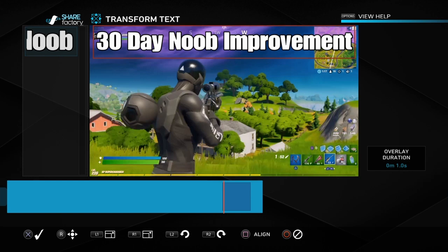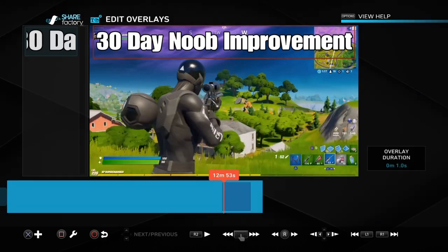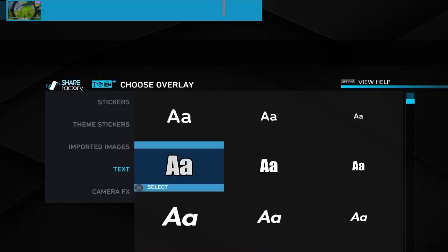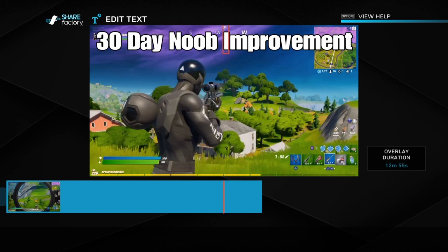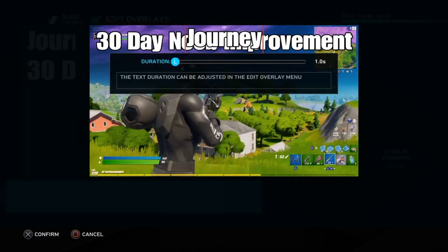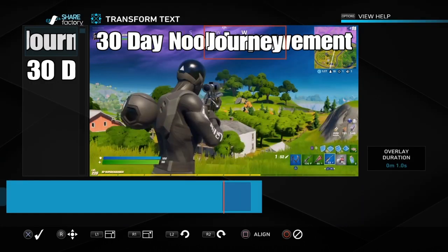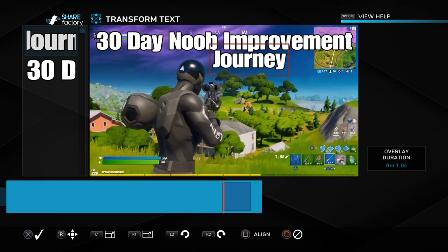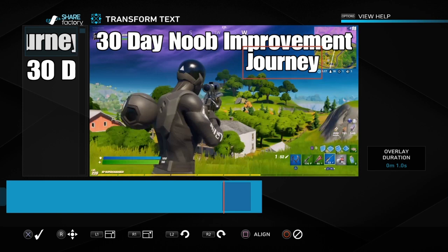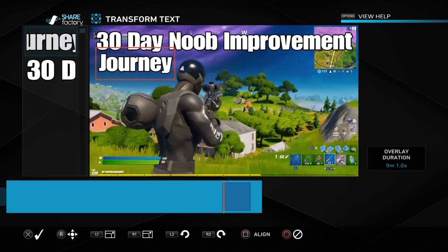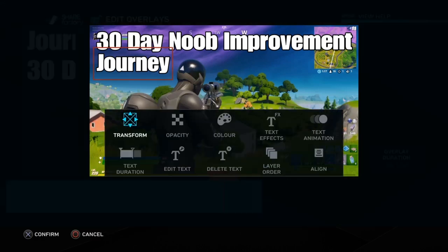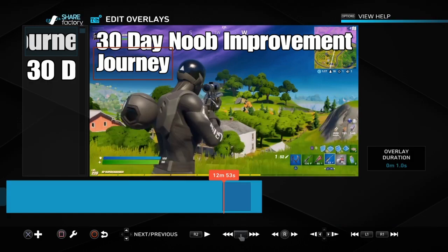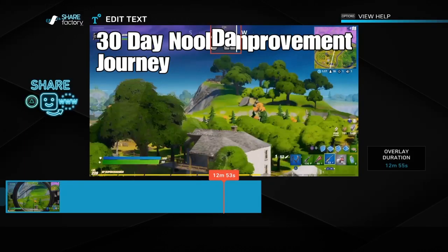We've typed in '30 Day Noob Improvement' and then there are all these different options we can use. You can transform it using the transform button and then come out of it. Then we're going to write 'Journey' and you can change the sizes and the duration — don't worry about the duration too much, you can change it later. I'm just trying to get the size roughly the same as the other text, then work out where to position it. We've done that as two separate sections so we can adjust them separately.